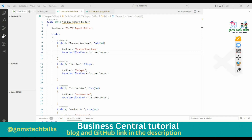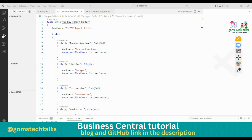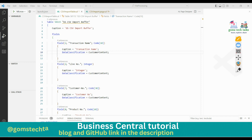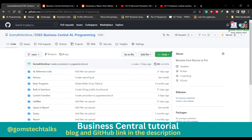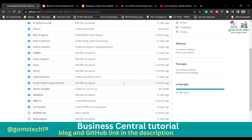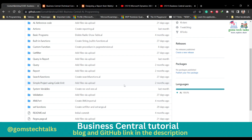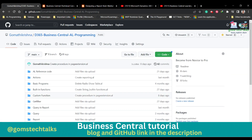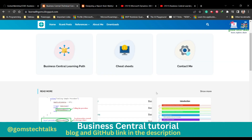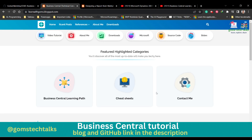Hi everyone. In this video we are going to see how to import CSV data into Business Central. Before we proceed, I'd like to tell you that this is my GitHub page where I'll be uploading all the source codes discussed in the video, and this is my blog where I'll be uploading detailed instructions.